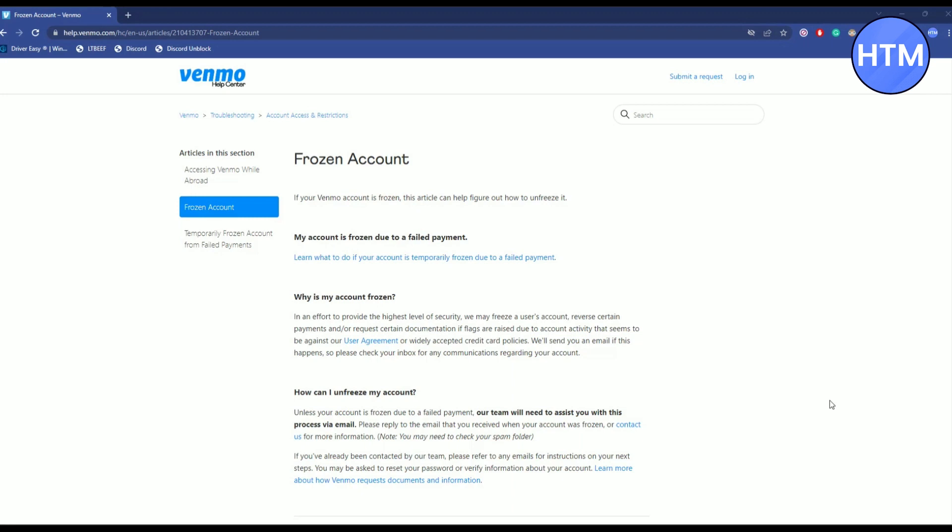Now the second cause is if someone is using the Venmo application from outside US. Now the Venmo application is specially for the United States. So if you're using the application from outside the US, your account will be frozen. And if that again happens, just simply contact the support team for Venmo and they will help you out.